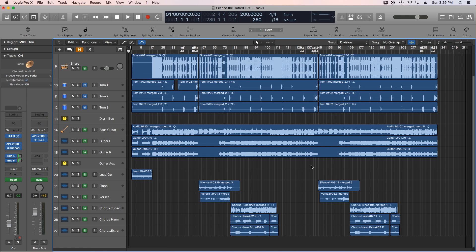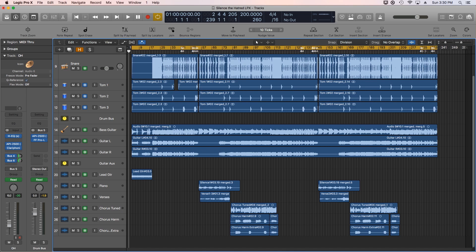This is a remaster of a song that we recorded and wrote 10 years ago. The album version didn't come out until 2010, so it's an older recording that I've always wanted to go back and retool and remaster. Here is Silence the Hatred from Right Stripped.